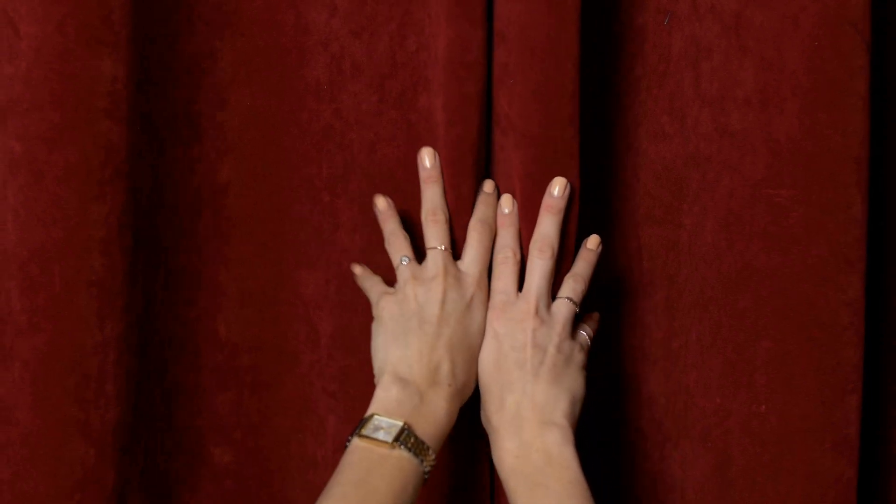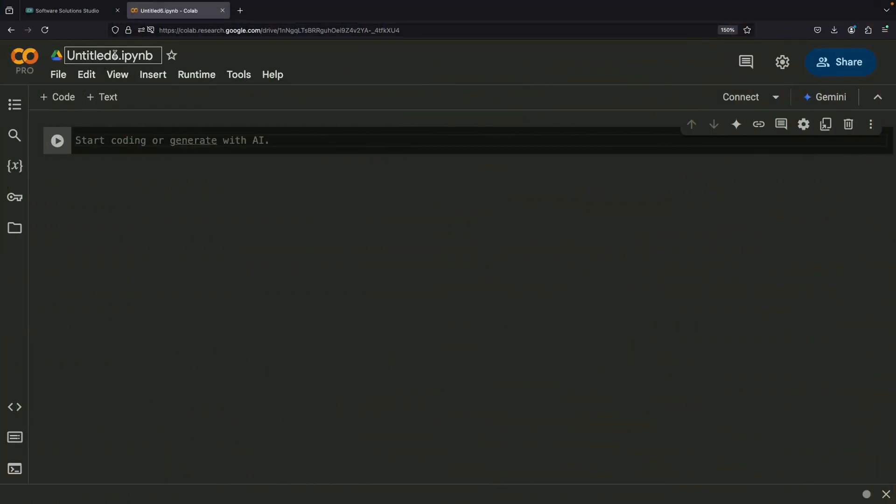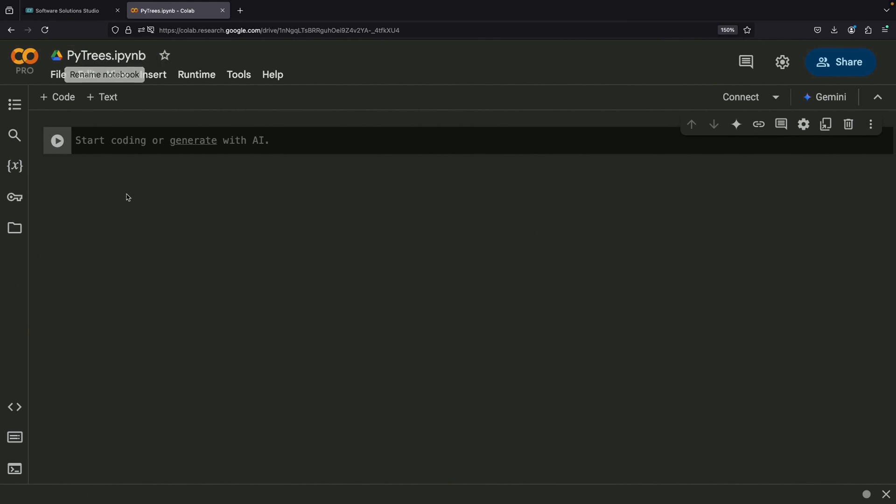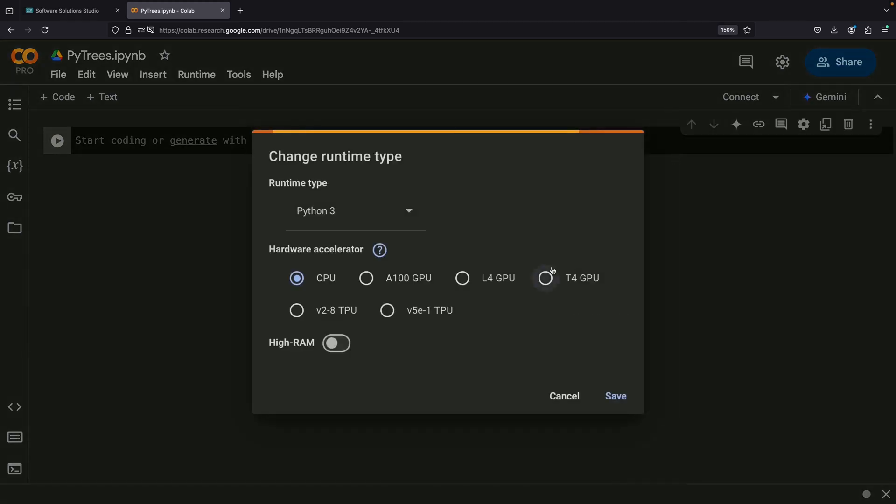Welcome to this tutorial where we'll explore and explain PyTrees, an important concept in the JAX library that can transform how you work with data structures.